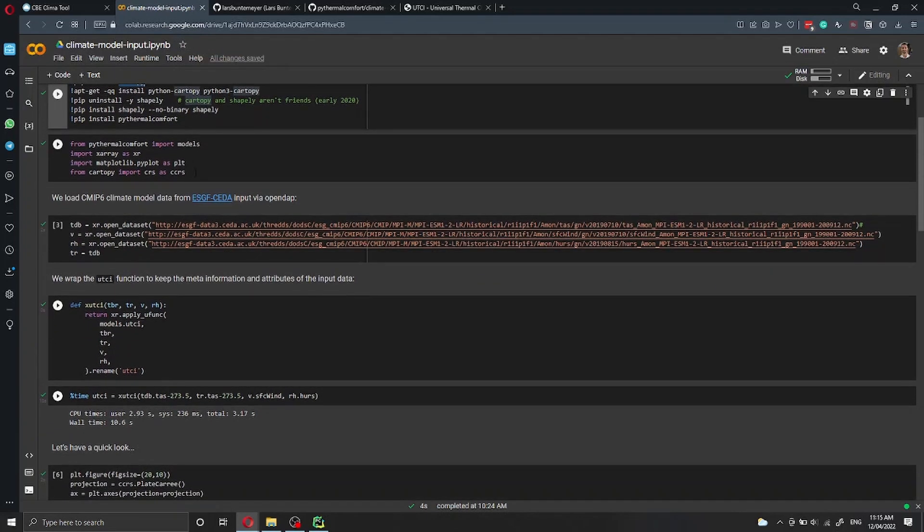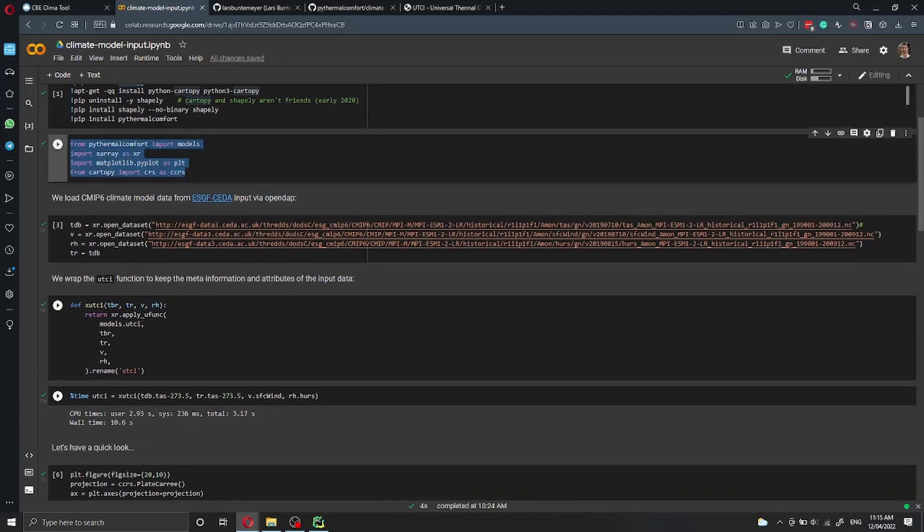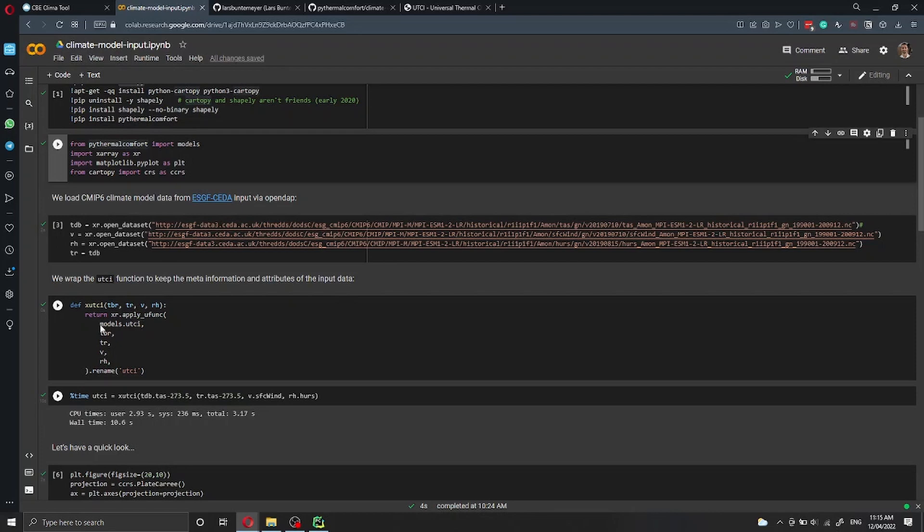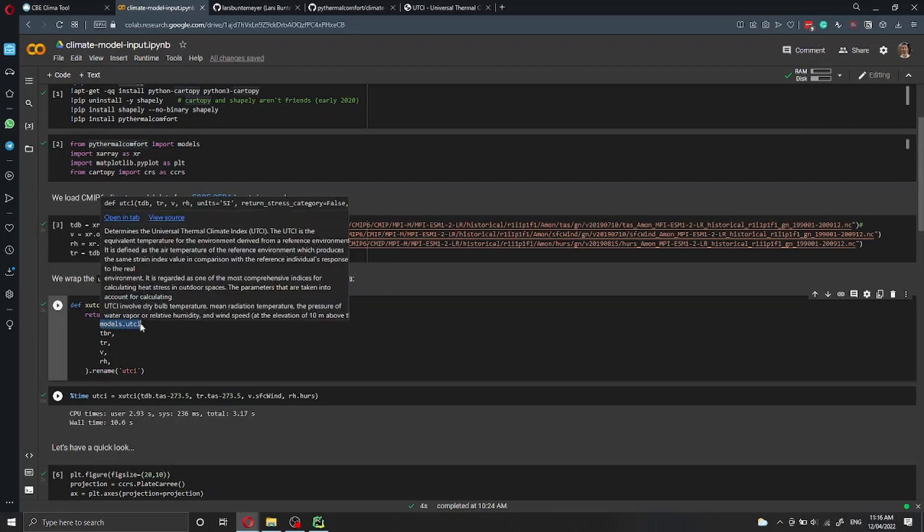Then we import the UTCI, the models from PyThermal Comfort. Here in this example, we're just importing all the models, and then later here we're going to use just the UTCI function.